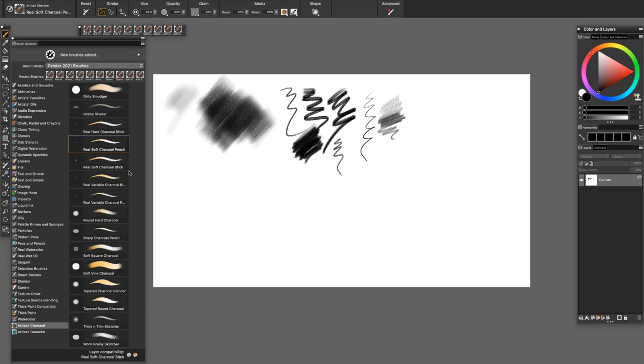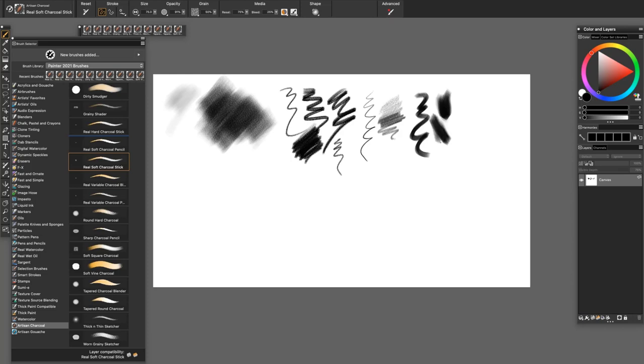The Real Soft Charcoal Stick allows you to sketch an expressive line. And when you lay it on its side, you'll get a broader stroke.